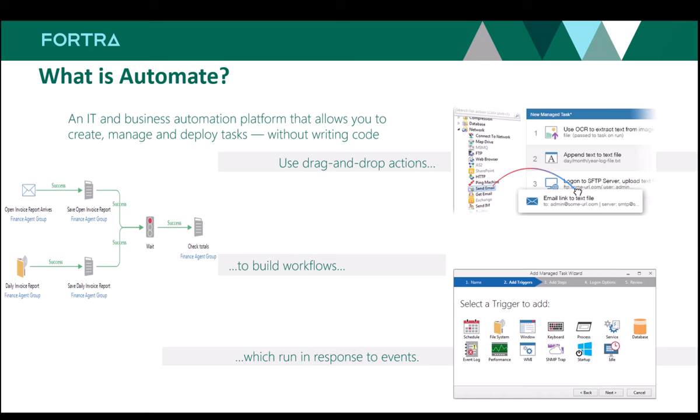Automate by Fortra is a comprehensive automation platform designed to empower businesses to automate and streamline their processes. It provides a robust set of tools that allows users to automate repetitive tasks, integrate disparate systems, and manage workflows, all without requiring in-depth coding knowledge.